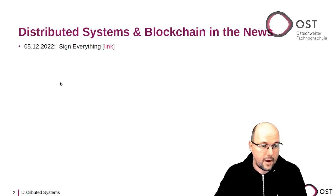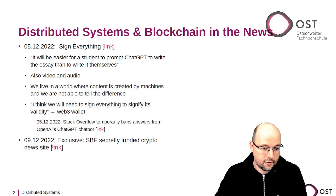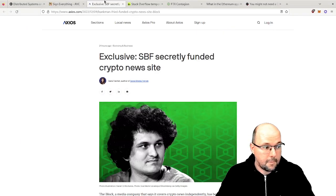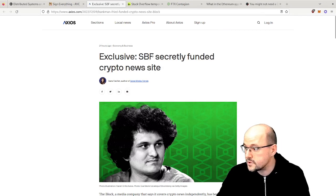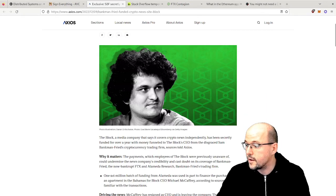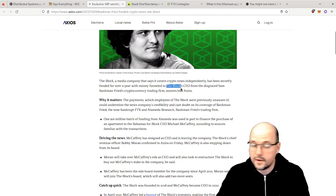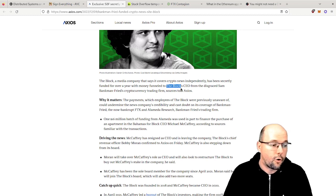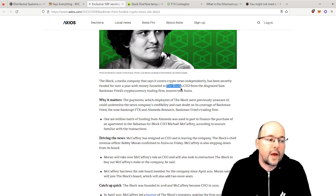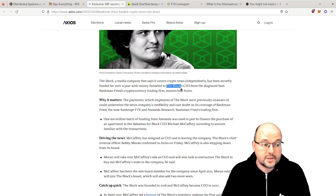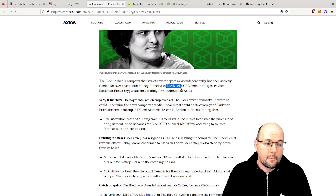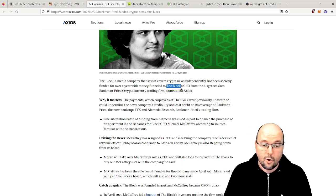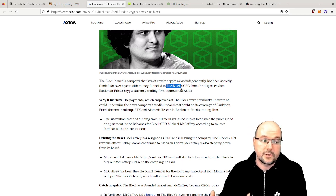...that were funded by other crypto giants, for example by Sam Bankman-Fried, so he was funding the news company The Block. That means he had an incentive or he could push topics or he could have pushed topics that was in favor of FTX. I'm not sure if he did it or not, but since he funded this news company, it's a possibility.